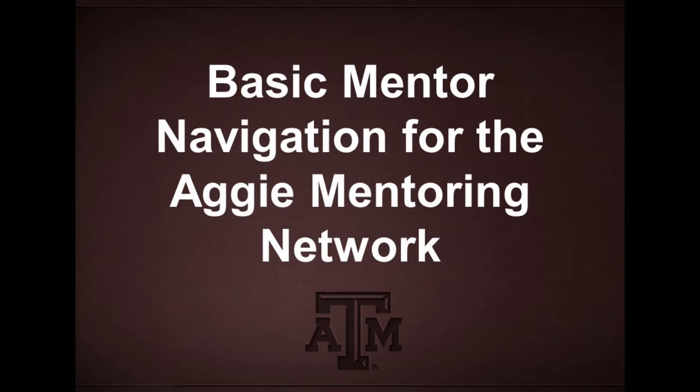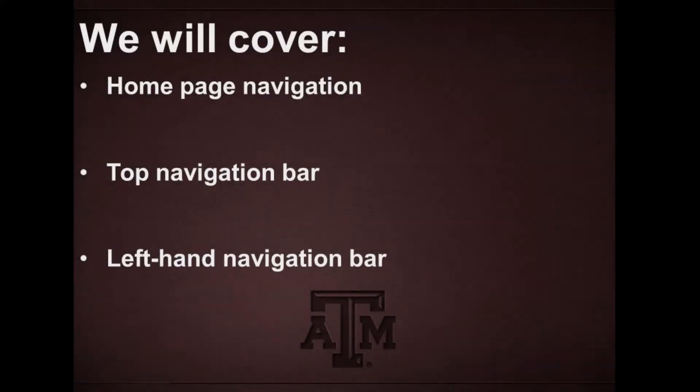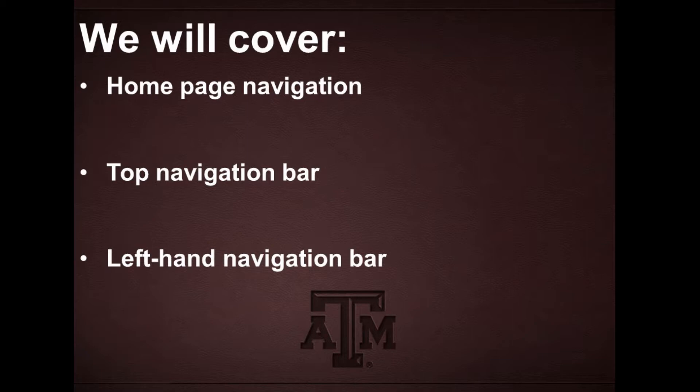Howdy! Today we'll be going over basic mentor navigation for the Aggie Mentoring Network. In this video, we will be covering your homepage, top navigation bar, and left-hand navigation bar. So let's get started.